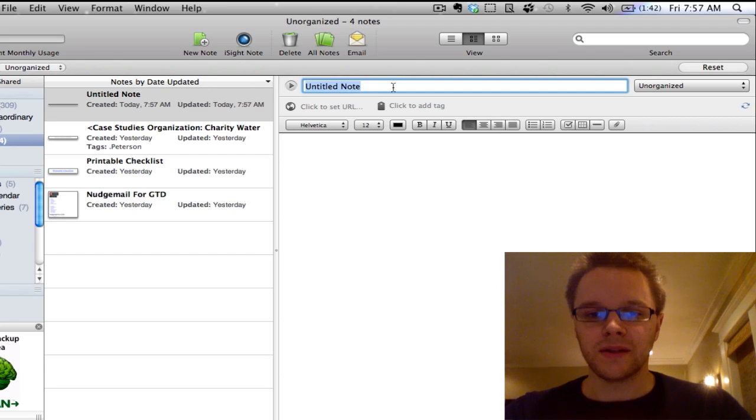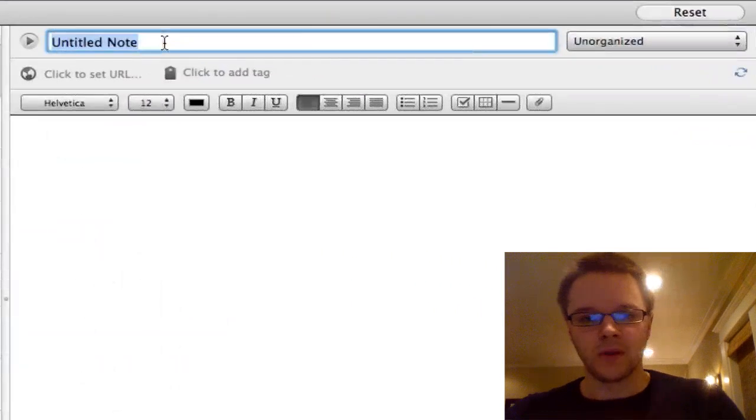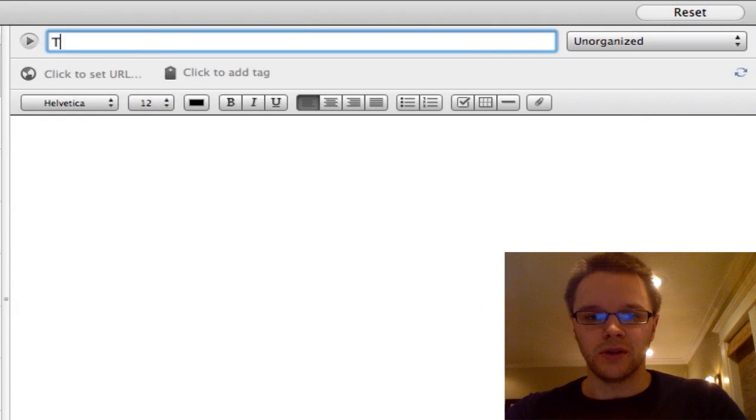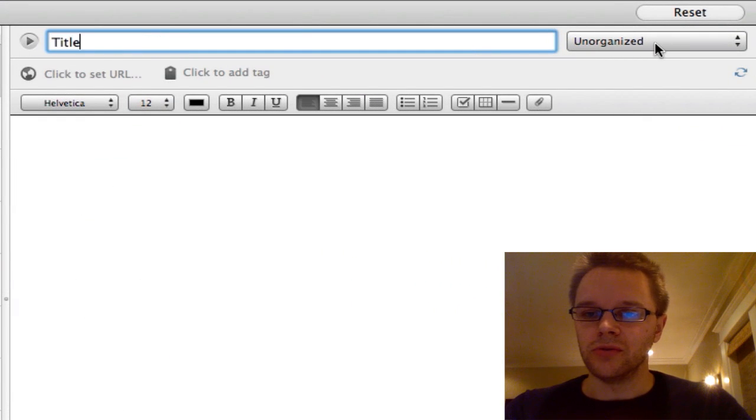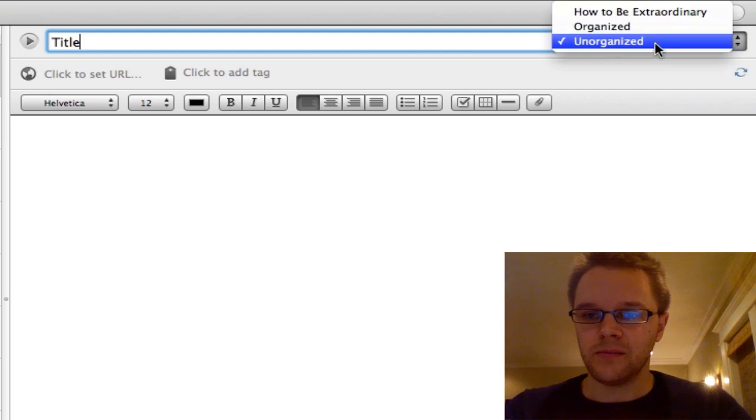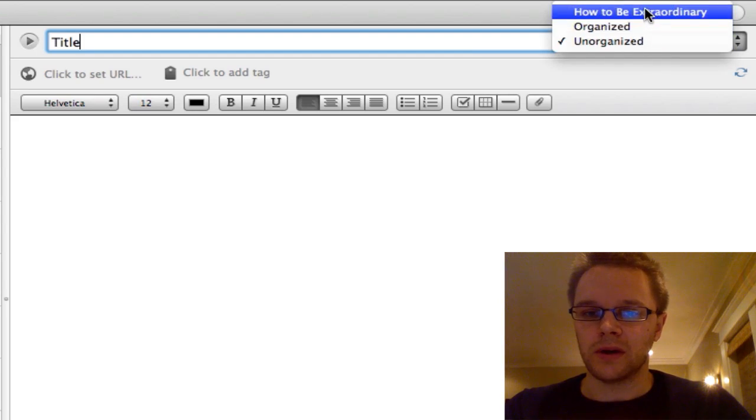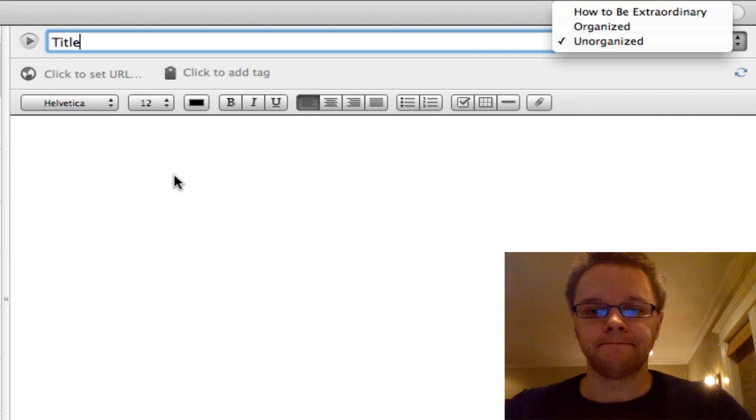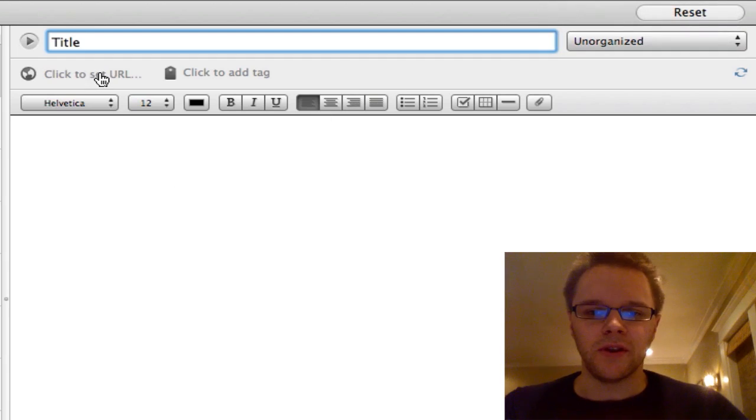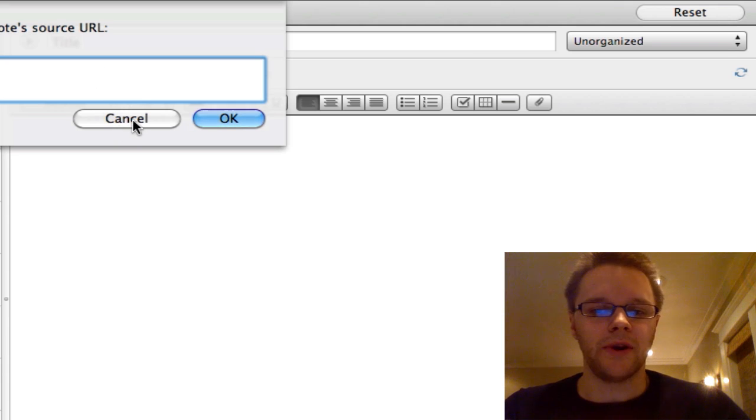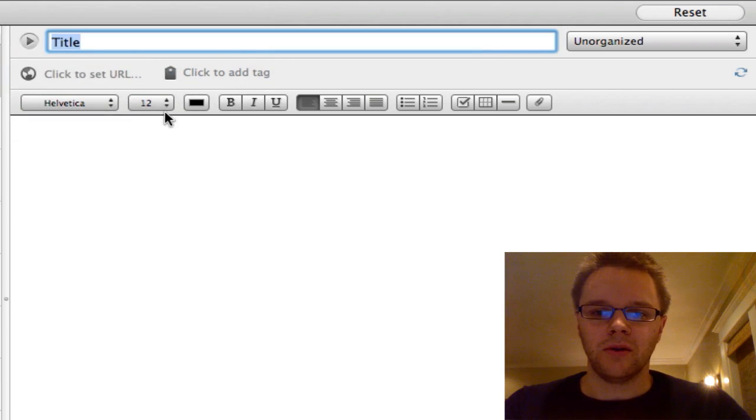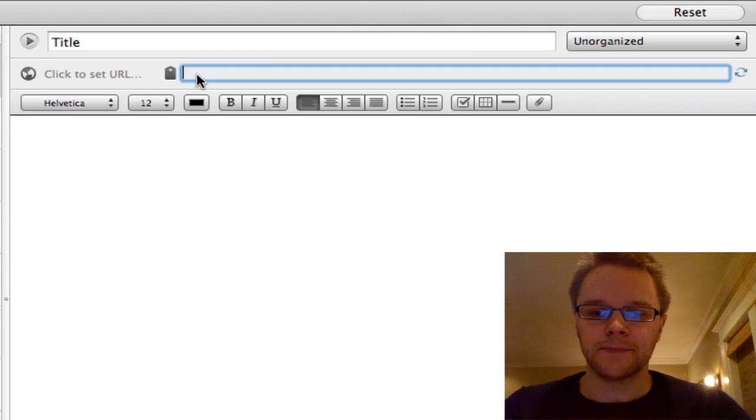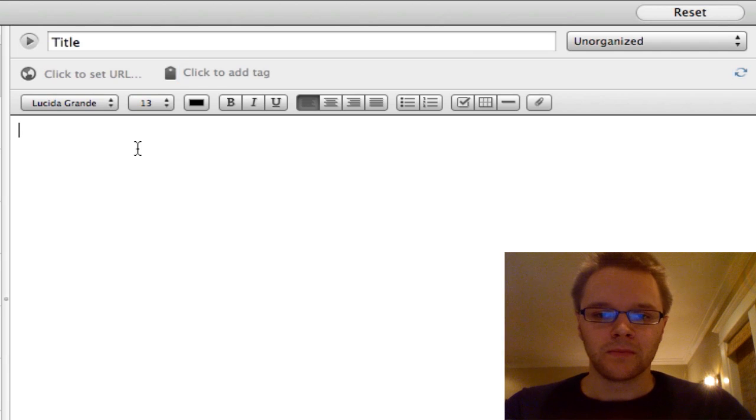Now inside of the note you're going to have a place to put a title. So you can just say whatever you want. You can choose whichever notebook you want this to go in. So right now it's in my unorganized notebook, I can change that to any other notebook that I want it to go in. You can also associate this note with a URL. So you can just pop in a URL right there. And you can also insert tags. And we're going to go over tags in a couple future screencasts.